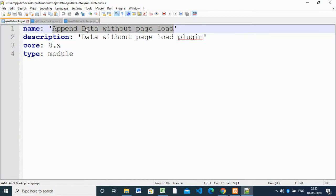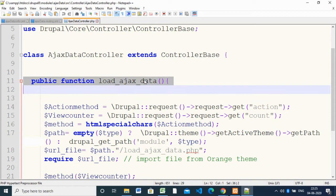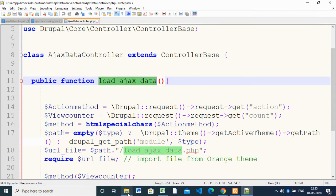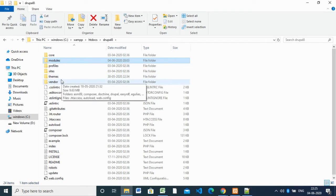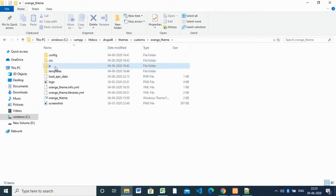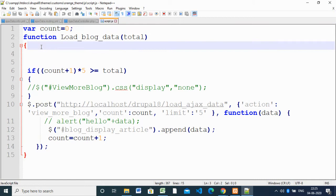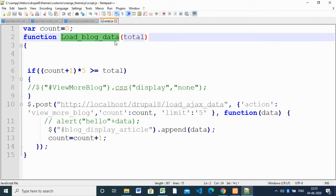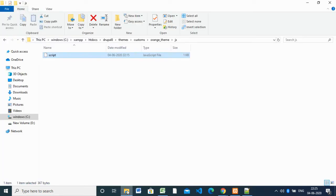We can call this function from our AJAX and it will work. We do this with the help of a script inside the custom theme. Inside the theme we have a 'script.js' file. Here I wrote a function called 'loadBlockData' which calls 'loadAjaxData'. We'll check out how that works.